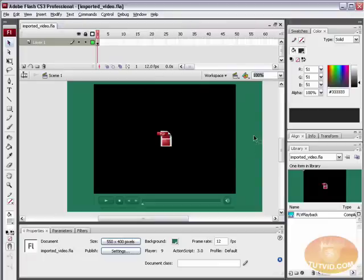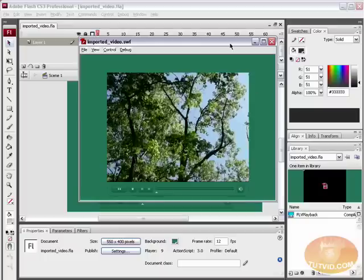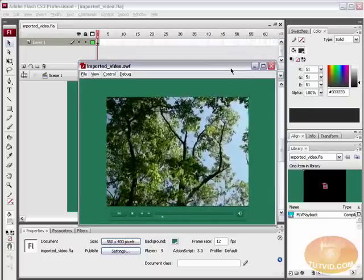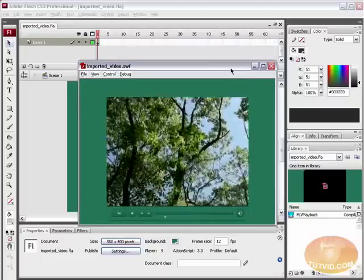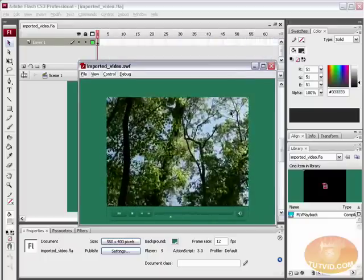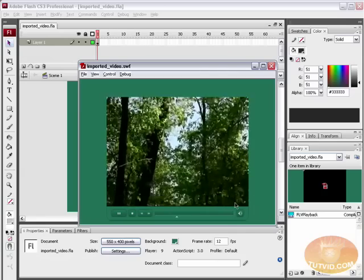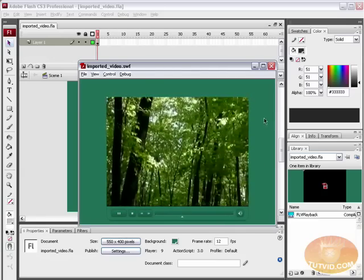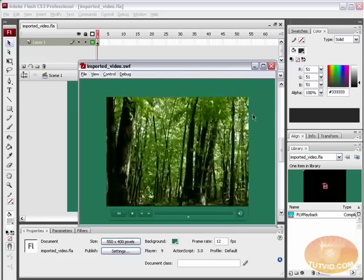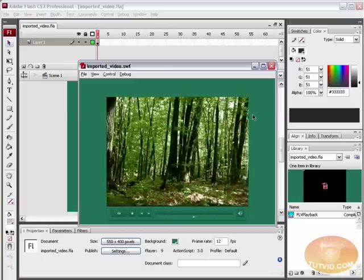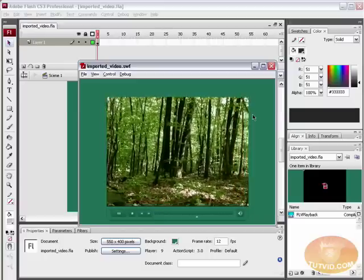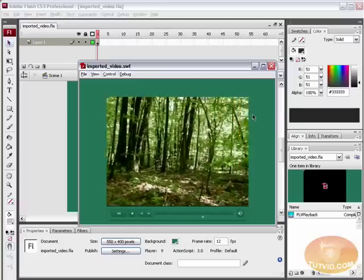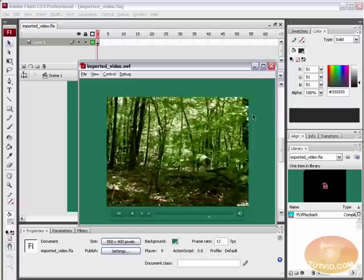So that is it. That is how you import and convert or encode any kind of video file, convert it to Flash video, and display it in an SWF file. That's how it's done. I hope you learned something. I hope you enjoyed this video. Please go check out the site. That is www.tutvid.com. Thank you very much for watching.